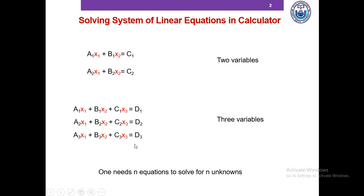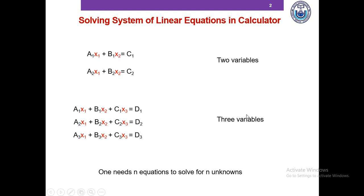Here is another example of a system of linear equations with three variables. The basic idea is that one needs n equations to solve for n unknowns. If you don't know how to solve this with a calculator, I'm going to have to request you to pause this video, find that out first, and then continue watching.